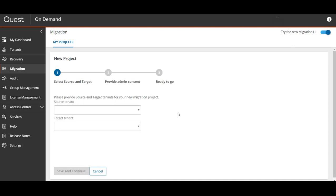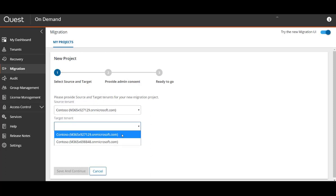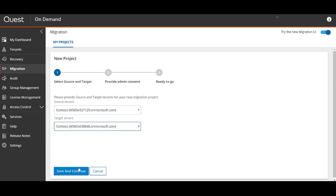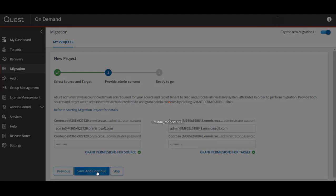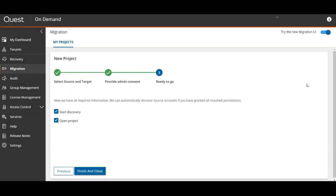We select the source and target tenants, provide the admin consent and global admin credentials with application impersonation. Then we're given two options to either start the discovery right away and open the project, but we'll finish this wizard with start discovery unchecked so we can show you how to manually start one.